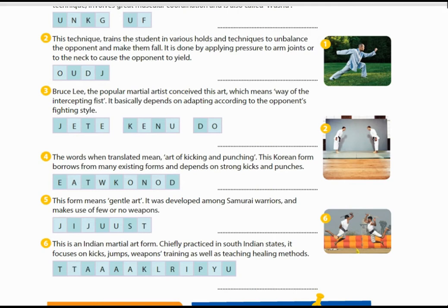The fourth martial art: the words when translated mean 'art of kicking and punching.' This Korean form borrows from many existing forms and depends on strong kicks and punches. The answer is Taekwondo — T-A-E-K-W-O-N-D-O. This form is from Korea.